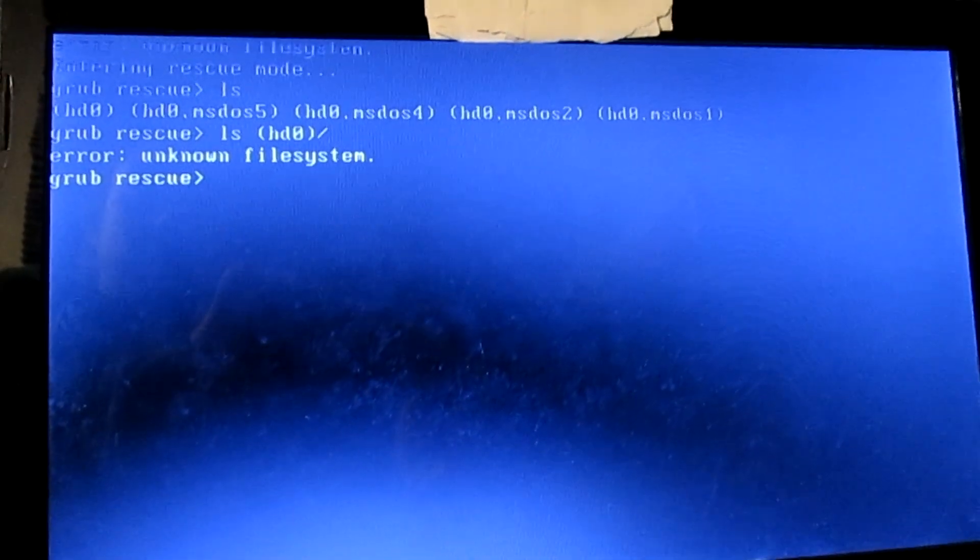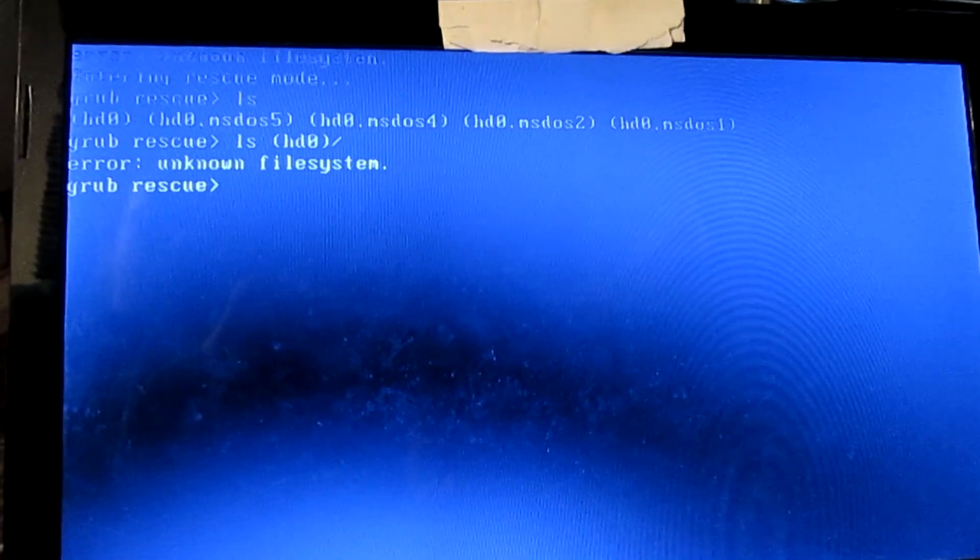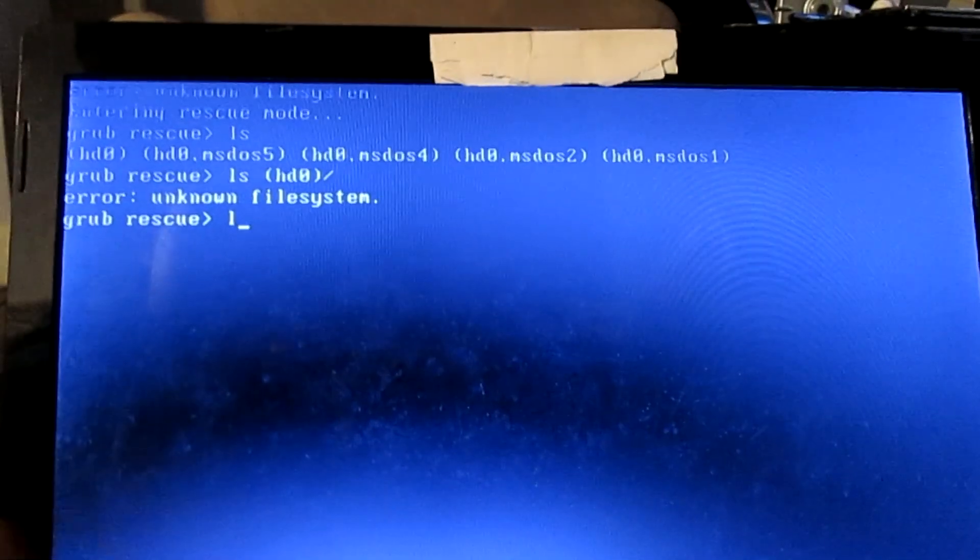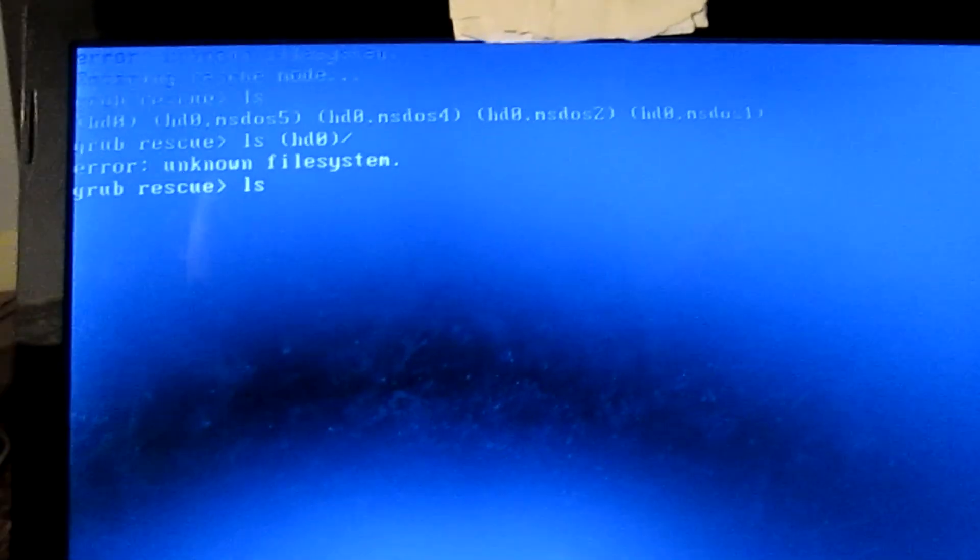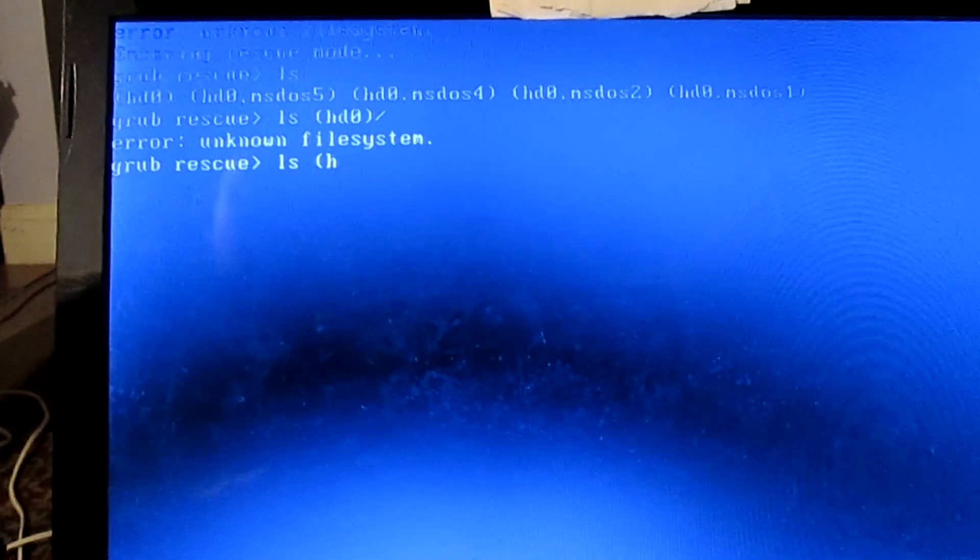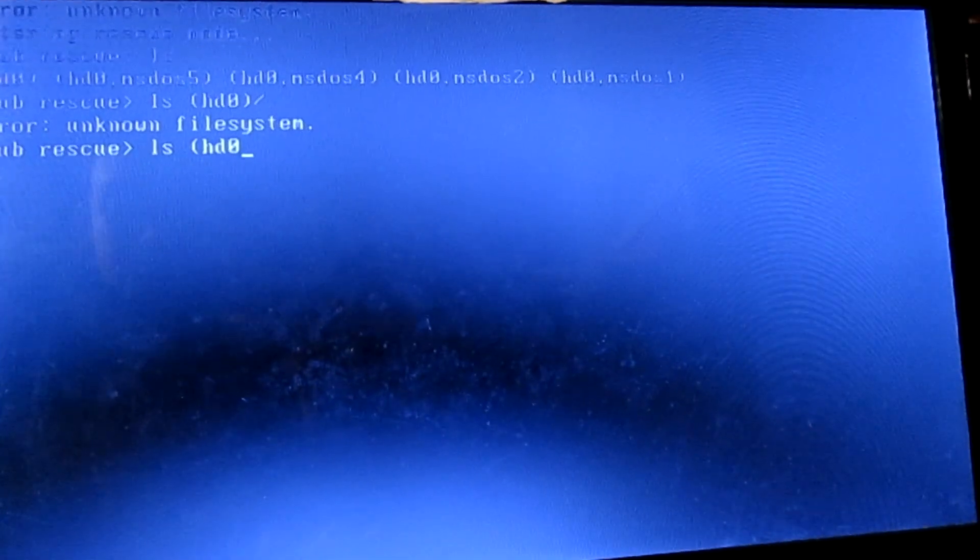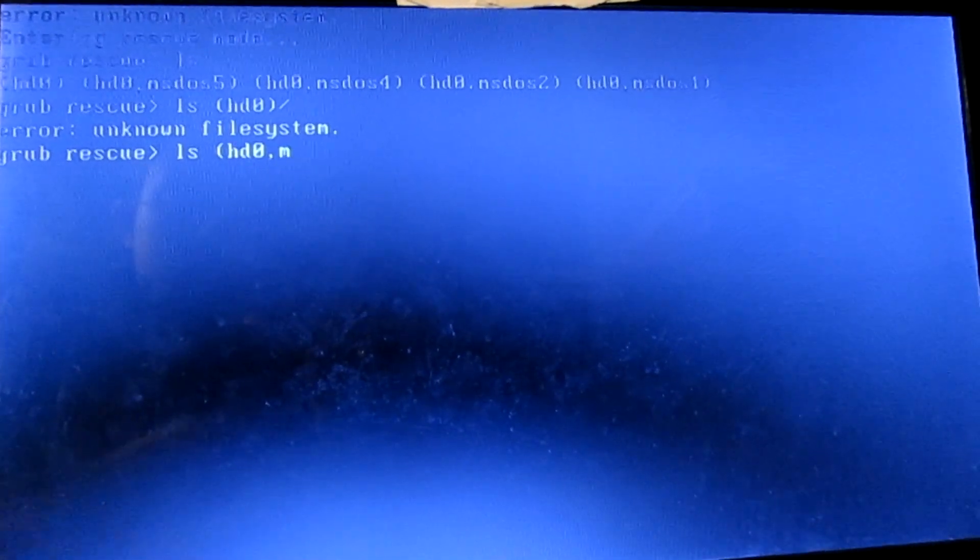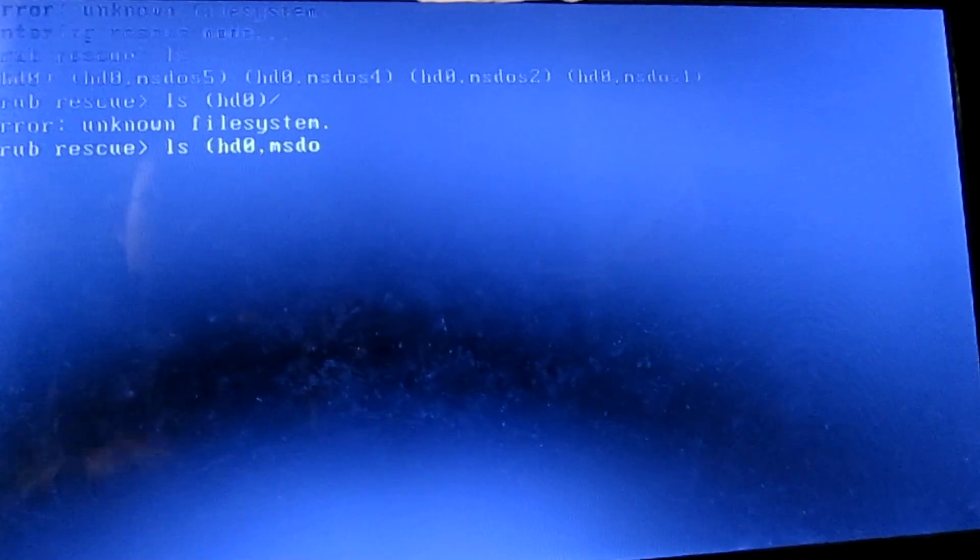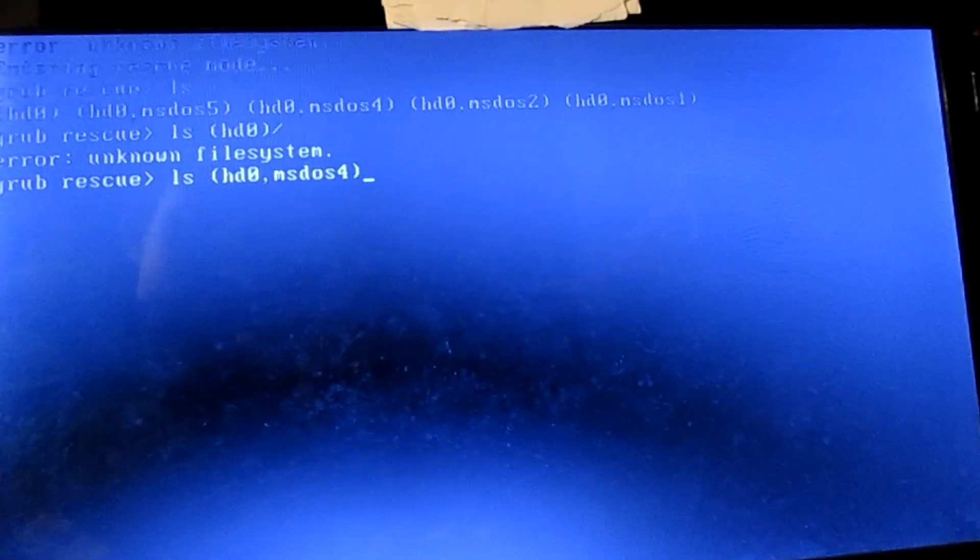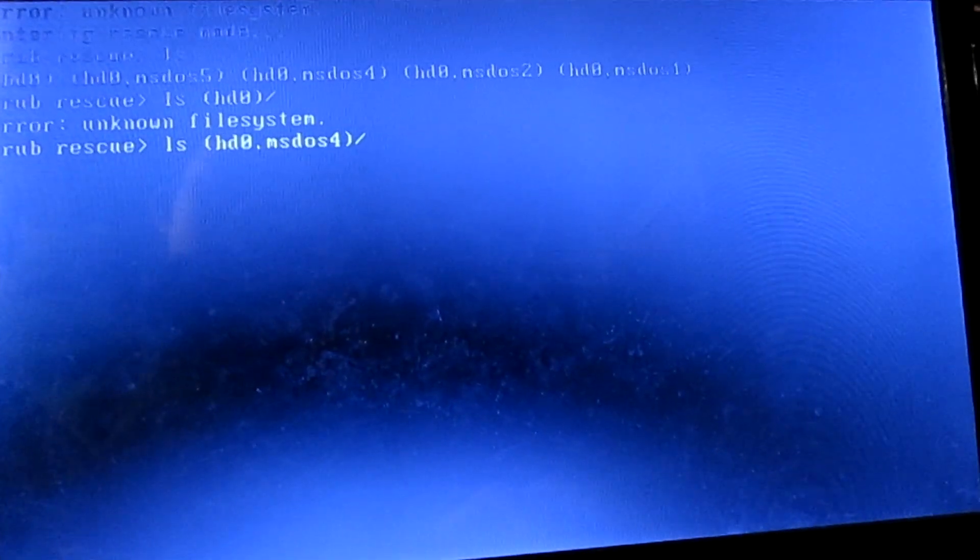Now I'm going to check HD0 MS-DOS4, which is where Linux should be installed on my computer. So once again, I'm going to type ls space opening bracket HD0 comma MS-DOS4 closing bracket and slash. Now I'm going to press enter.